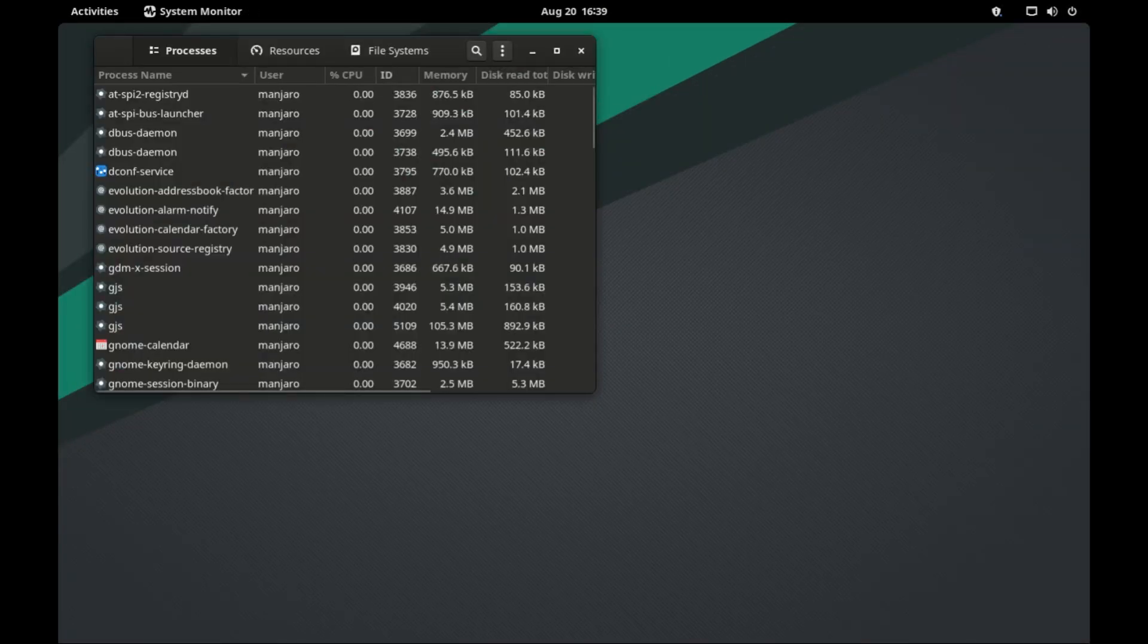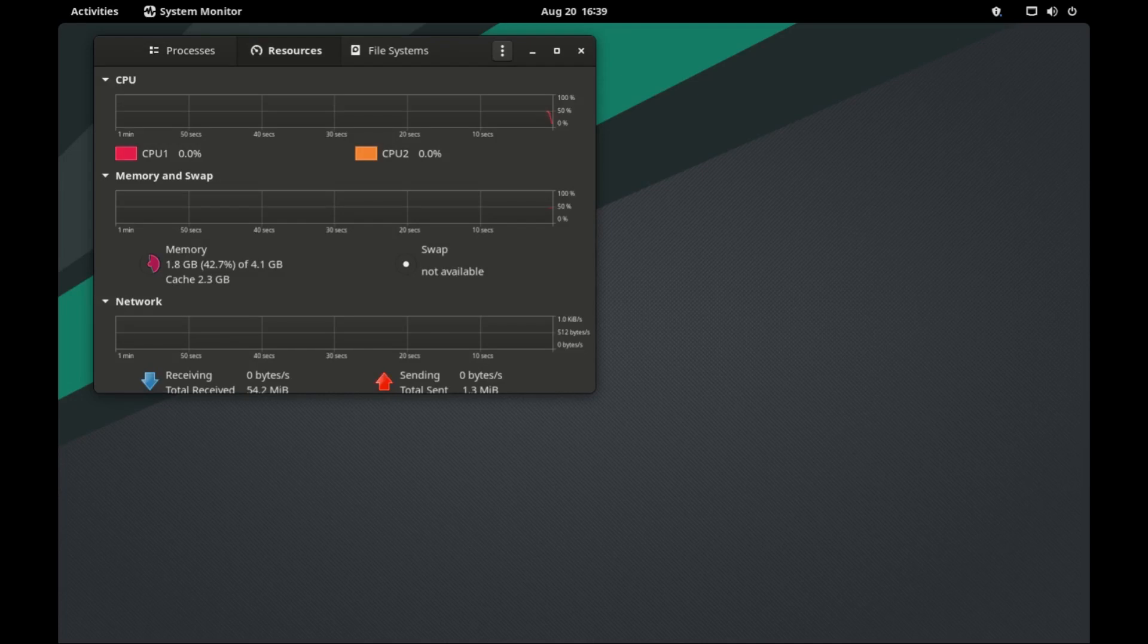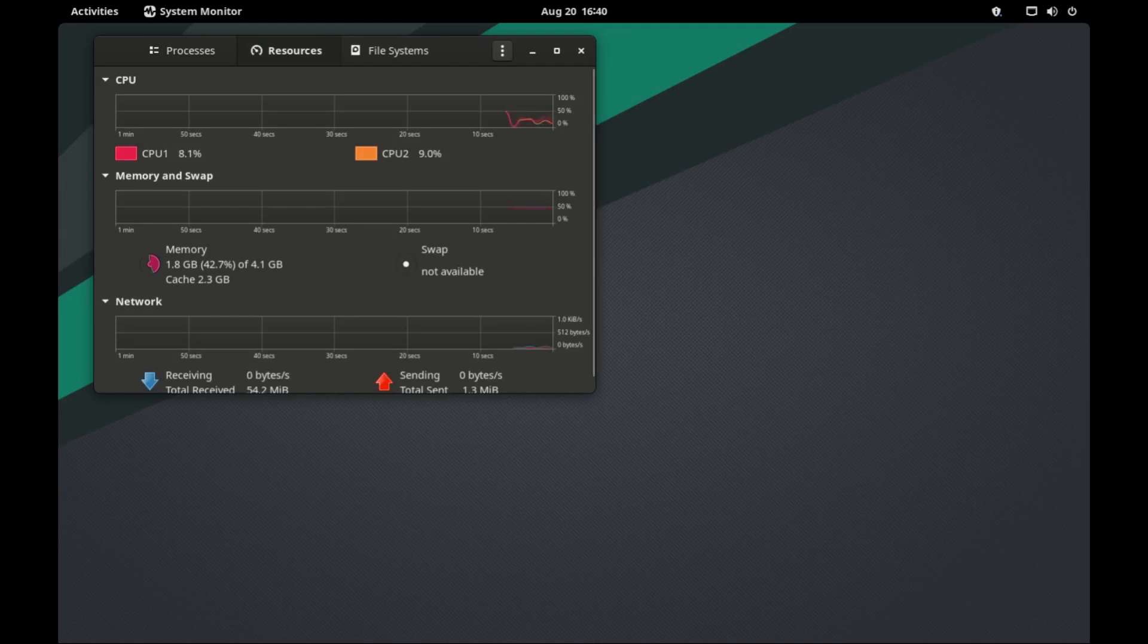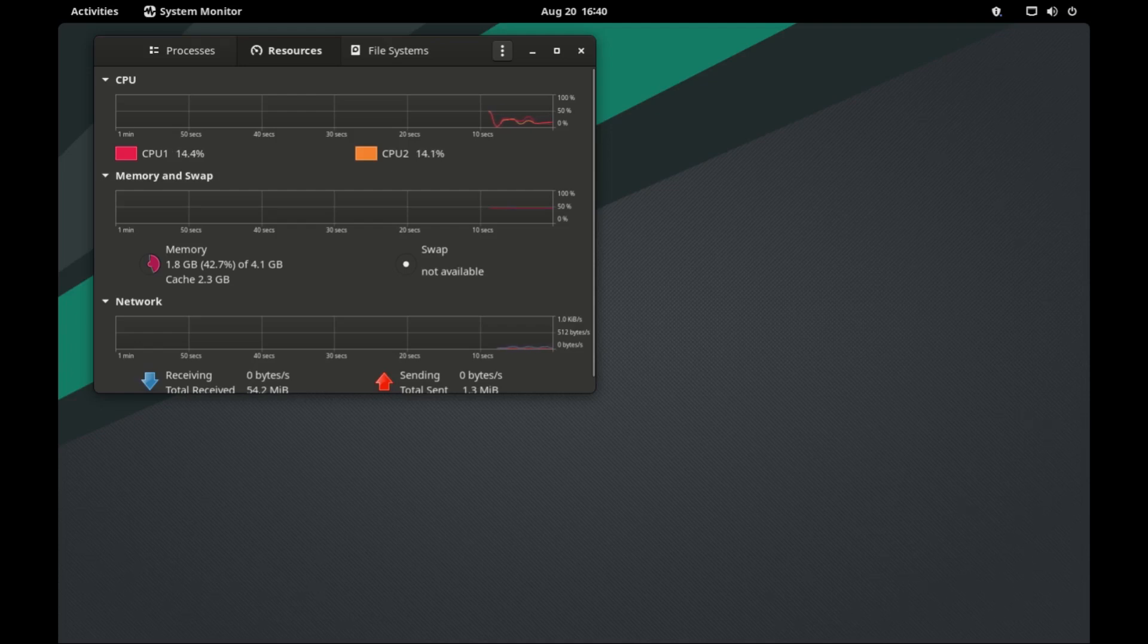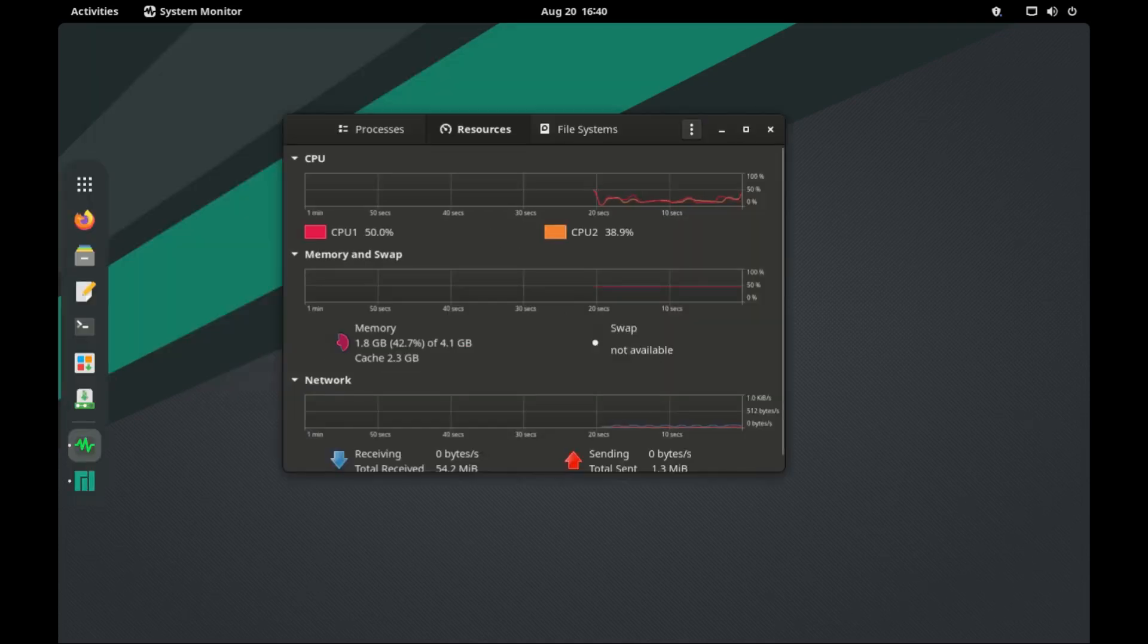In terms of system usage, Manjaro is not that heavy. CPU usage is still at 20% or so, and the RAM usage is about 1.8GB when idle.